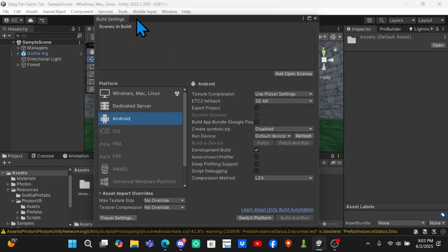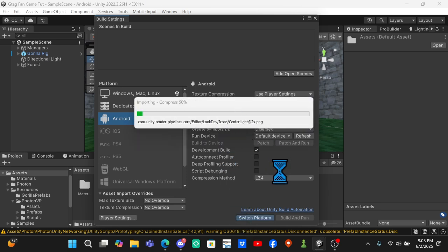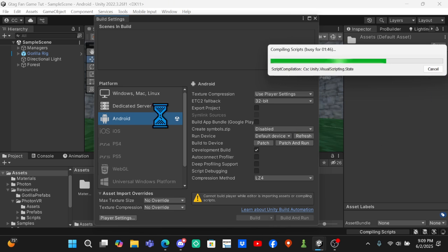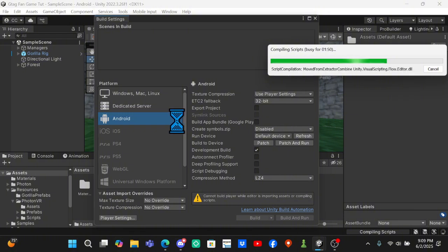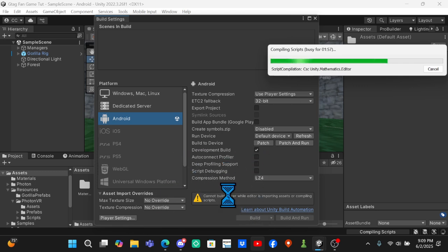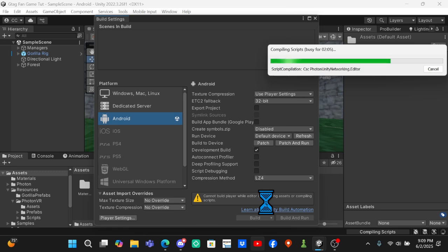You want to go to the Android tab and click on Switch Platform down here. This will take a while to load - mine is still compiling scripts and everything. Once yours finally loads, make sure on the Android tab it has this little Unity logo right here. Then you just want to click Build, rename it to whatever you want, and click Build. It will start making the game.